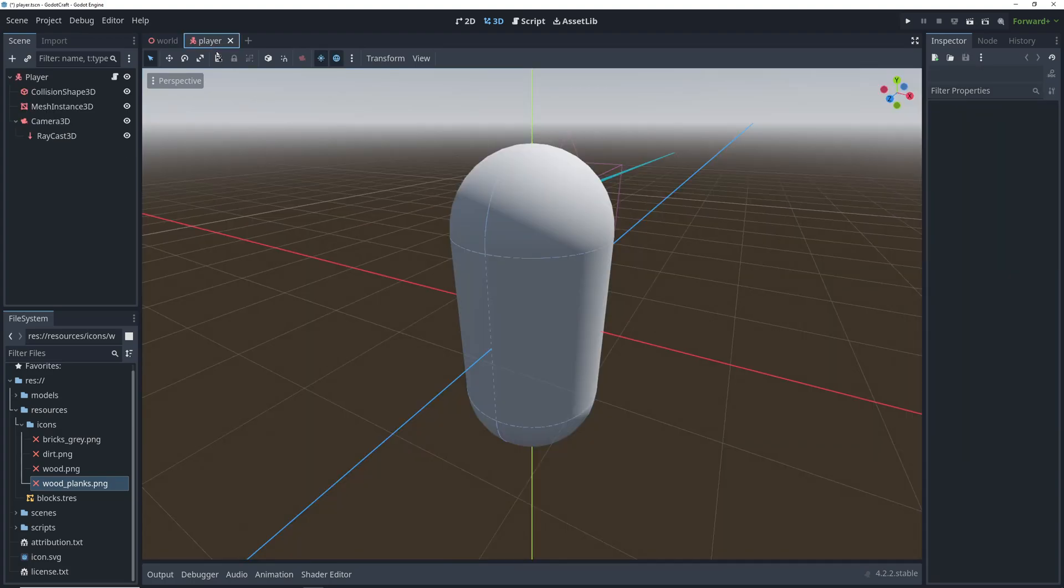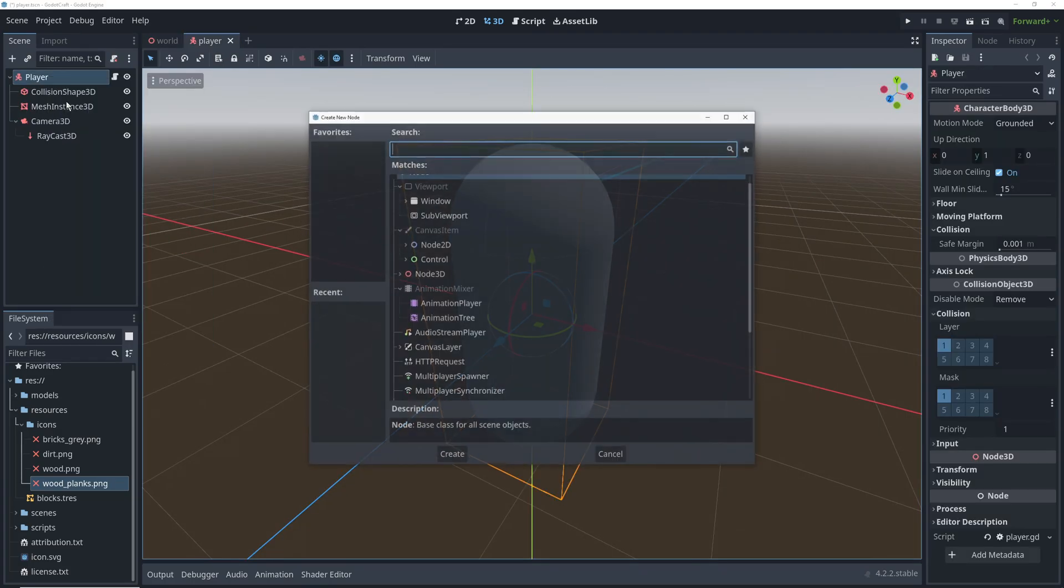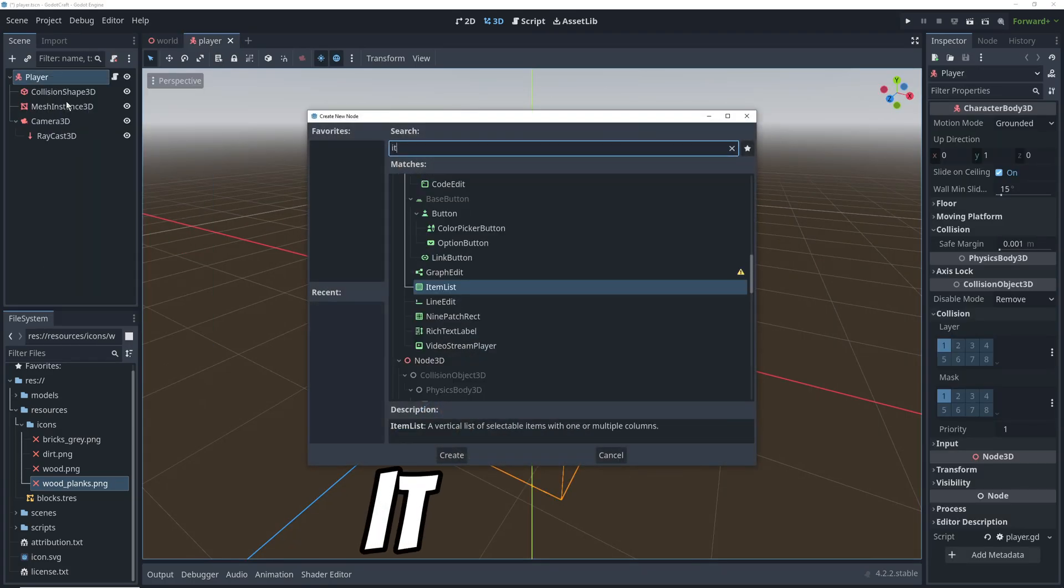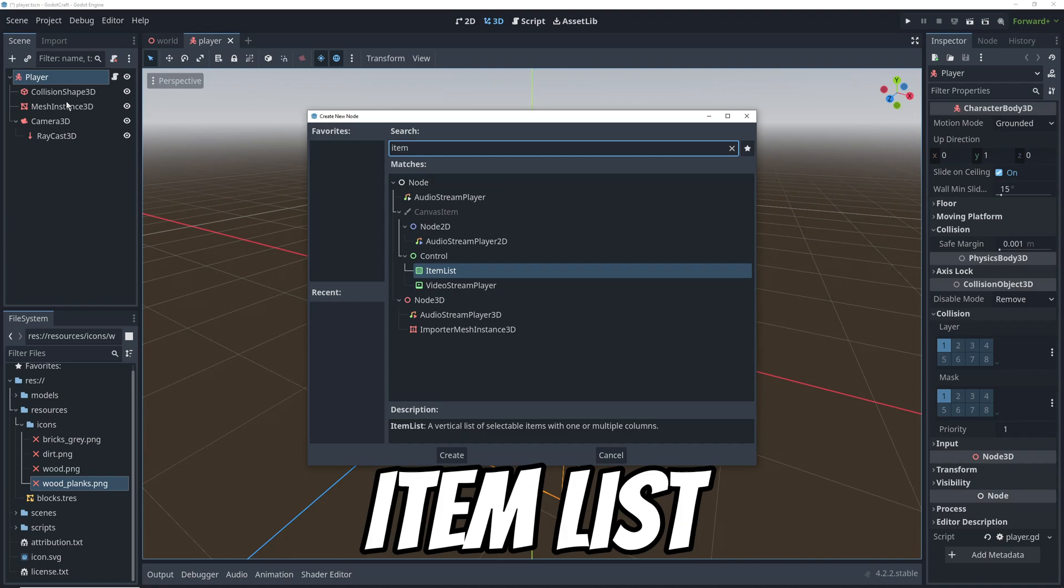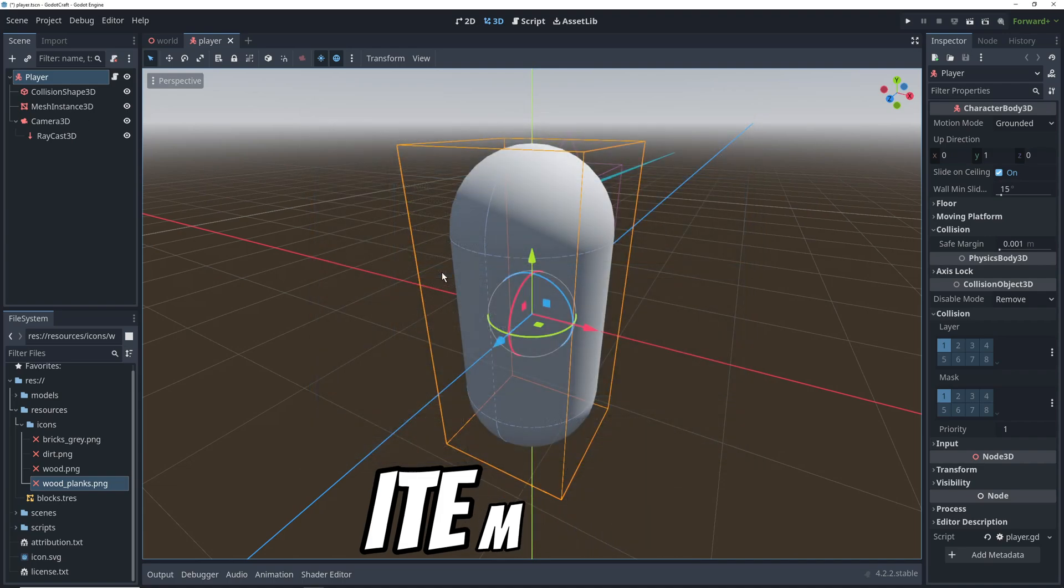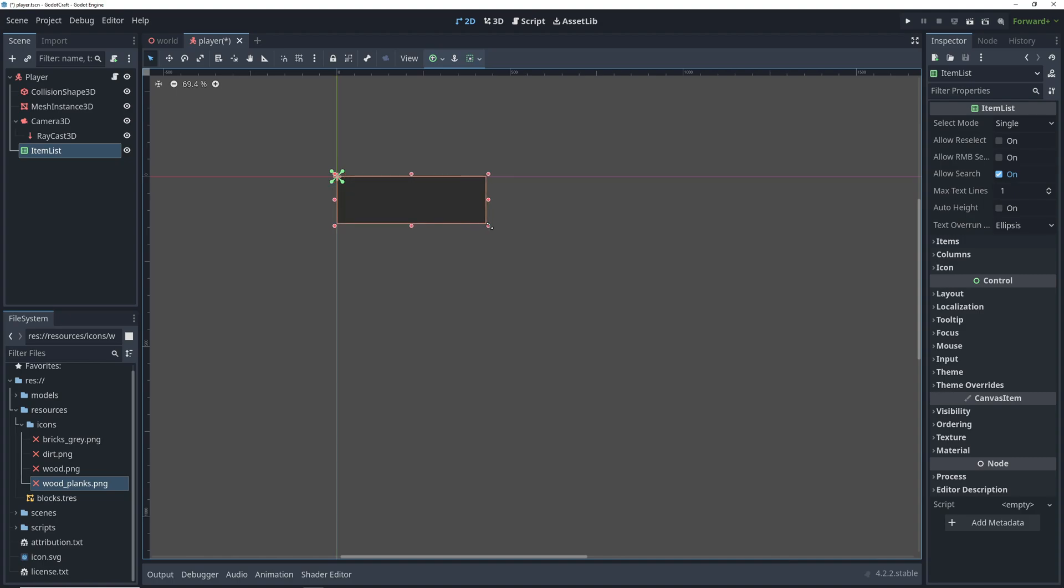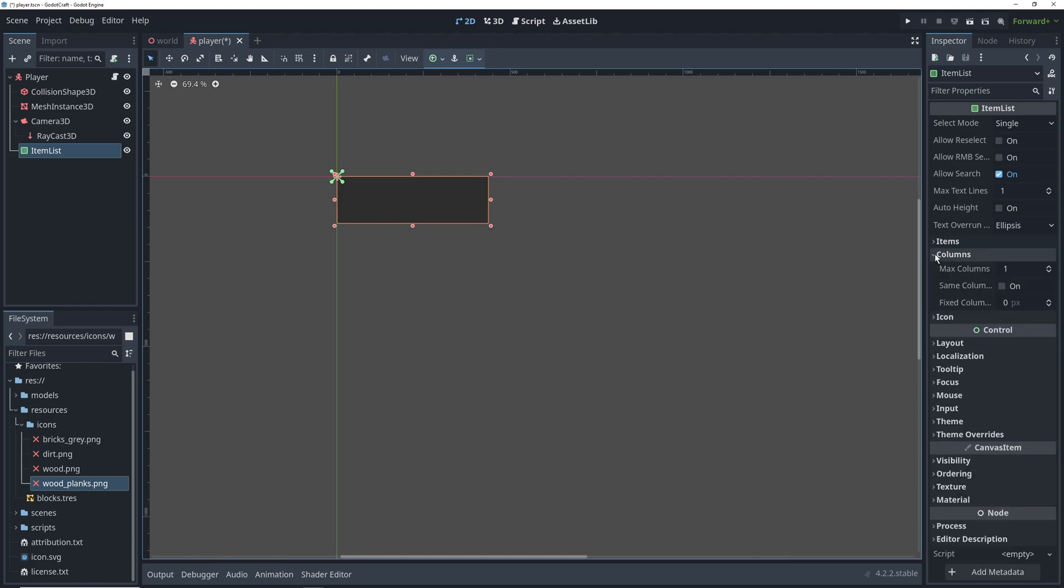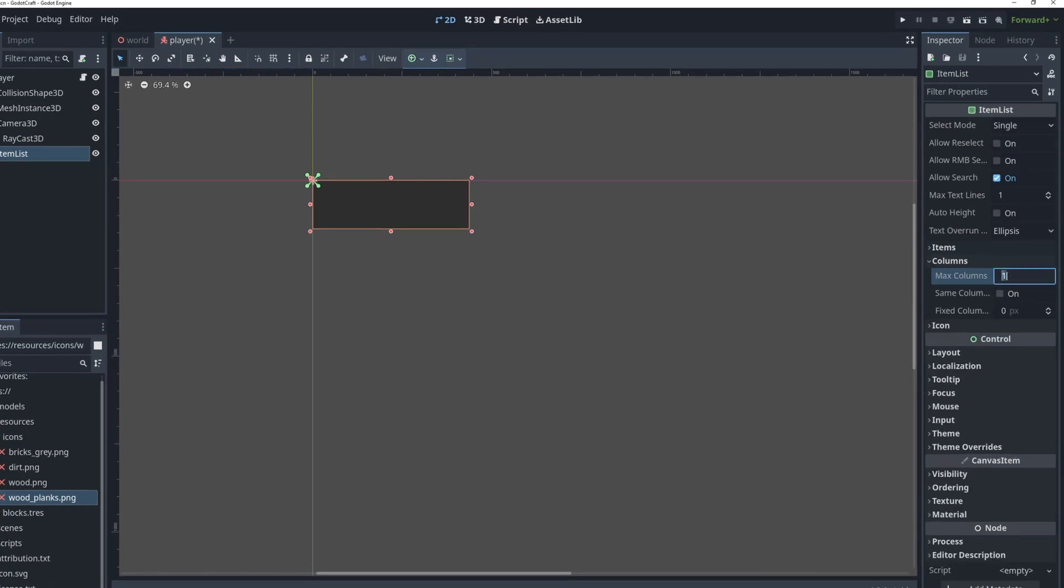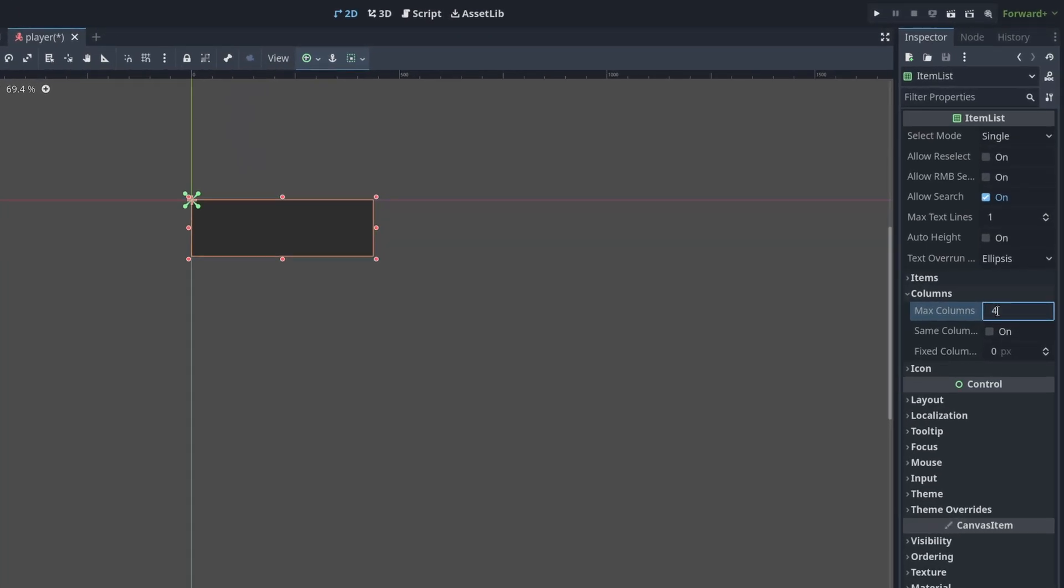We're going to switch to the player scene and add a node called Item List as a child of the player. What it does is it gives you a list of selectable items and you can add an image and some text for each item. The items are arranged vertically by default, so we're going to have to increase the number of columns to get this to look like a hotbar.